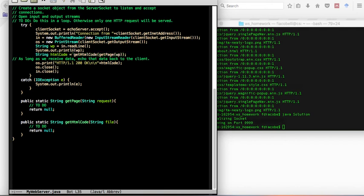Now, your job is to code this function getPage from the HTTP request. From the HTTP request, which basically is a bunch of information including the name of the web page, you need to code this getPage that will extract just the name of the web page in question.